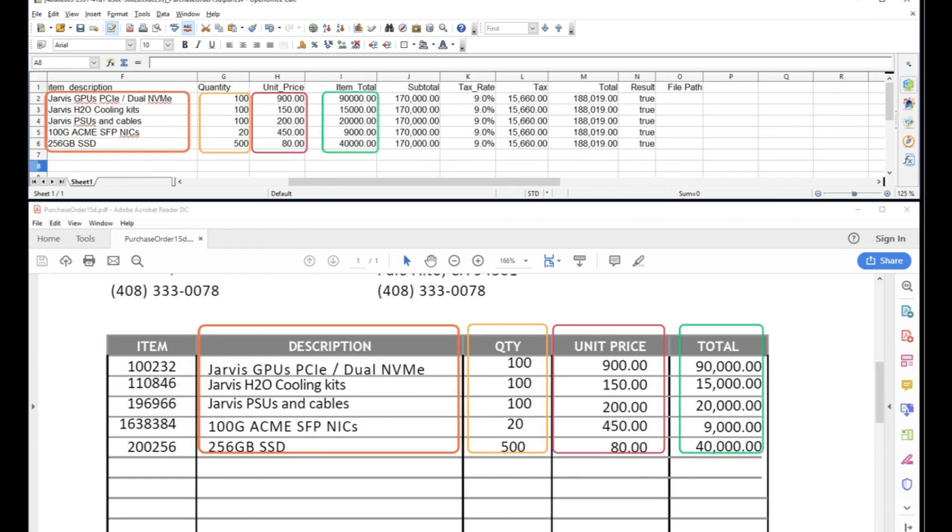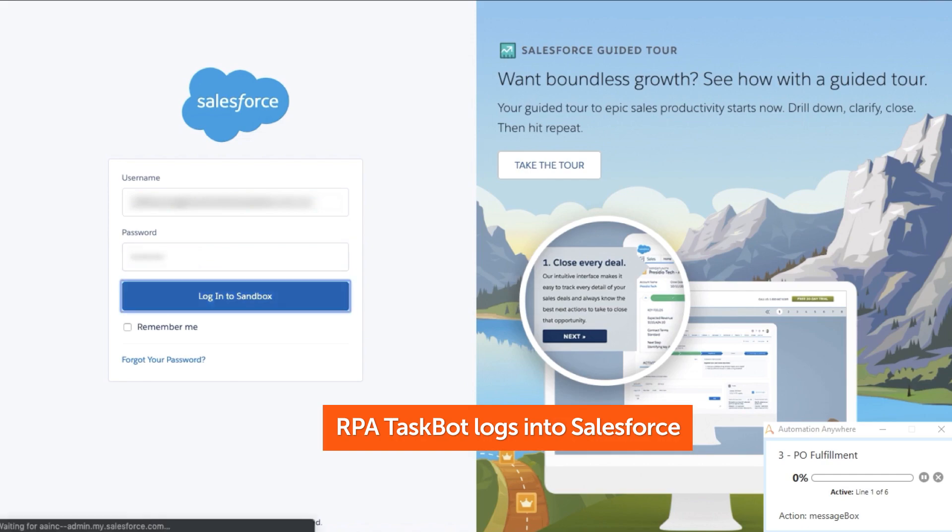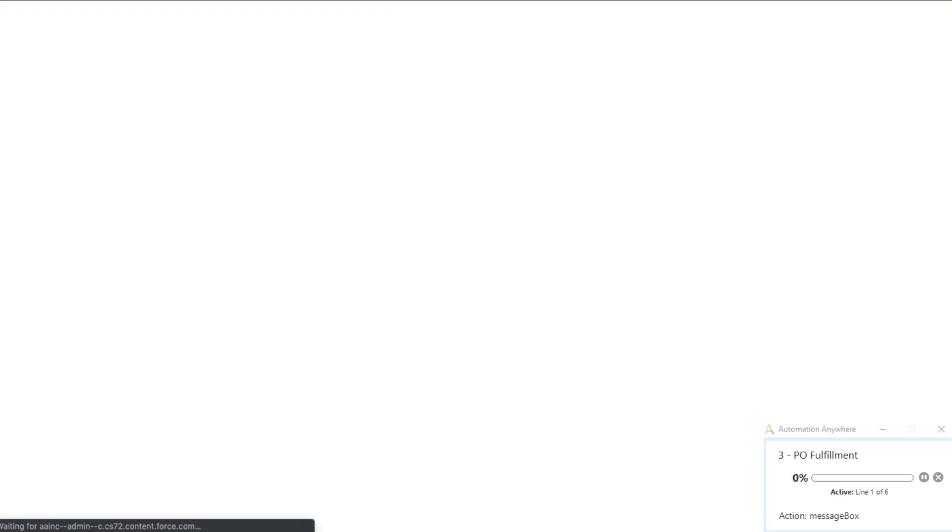Then, RPA taskbots can use this data for further processing in the workflow. A taskbot takes the quote number from CSV and runs a search in Salesforce CRM system.